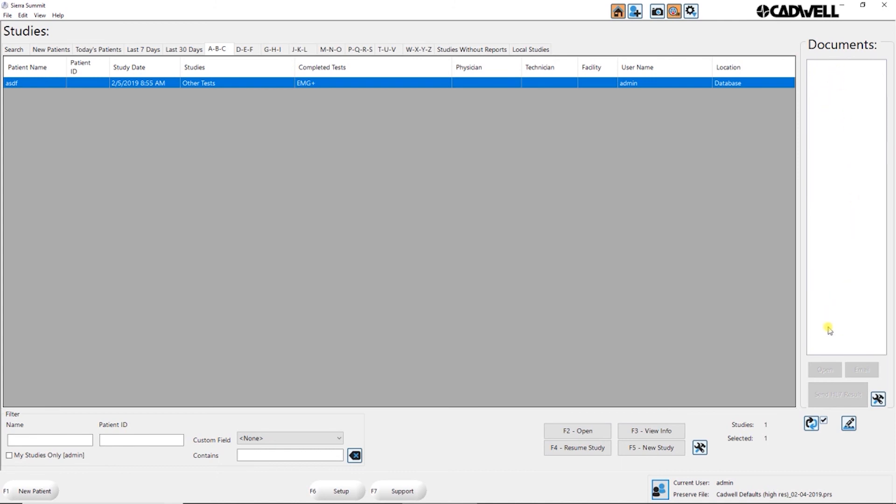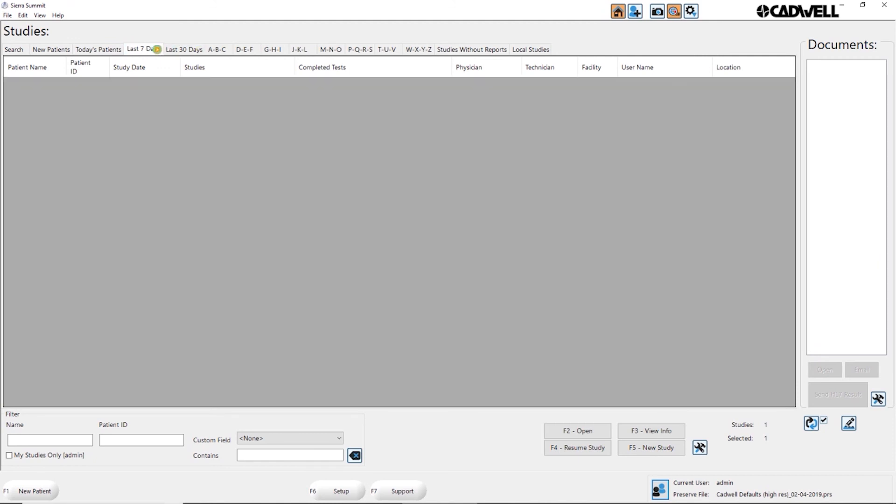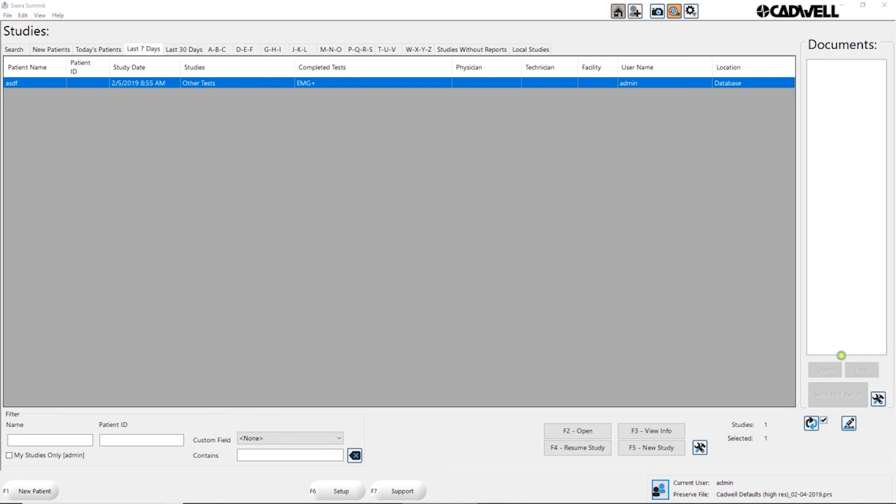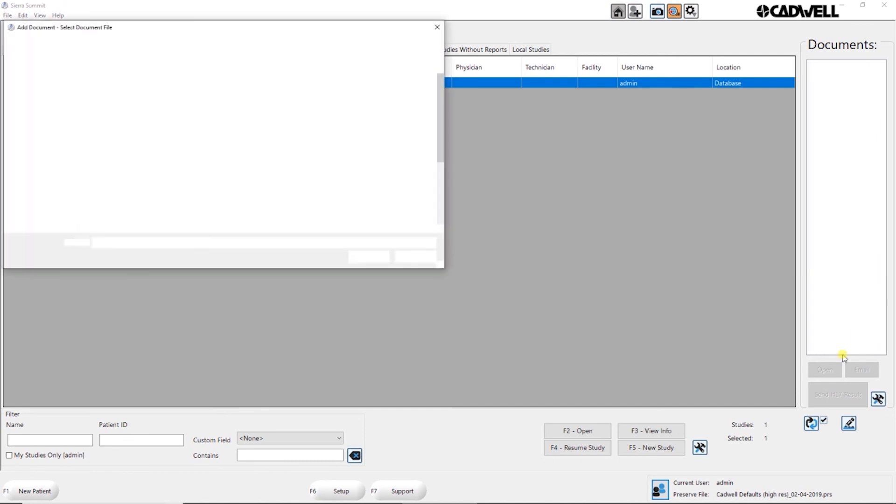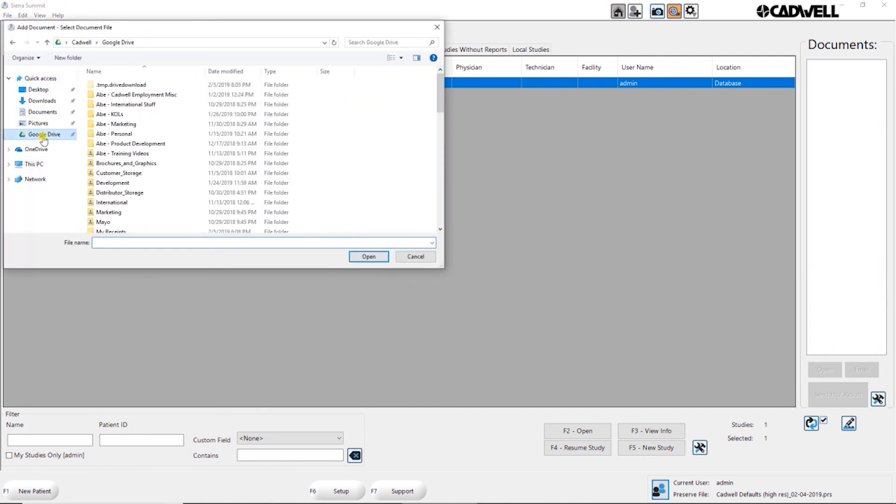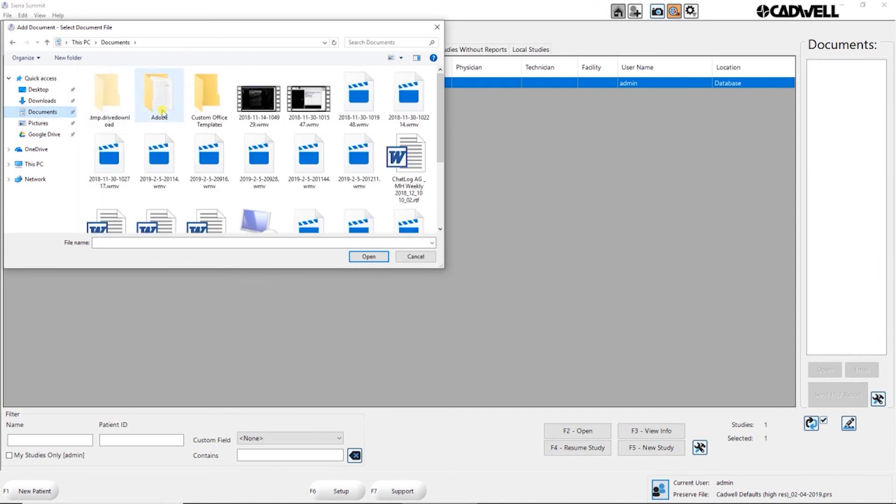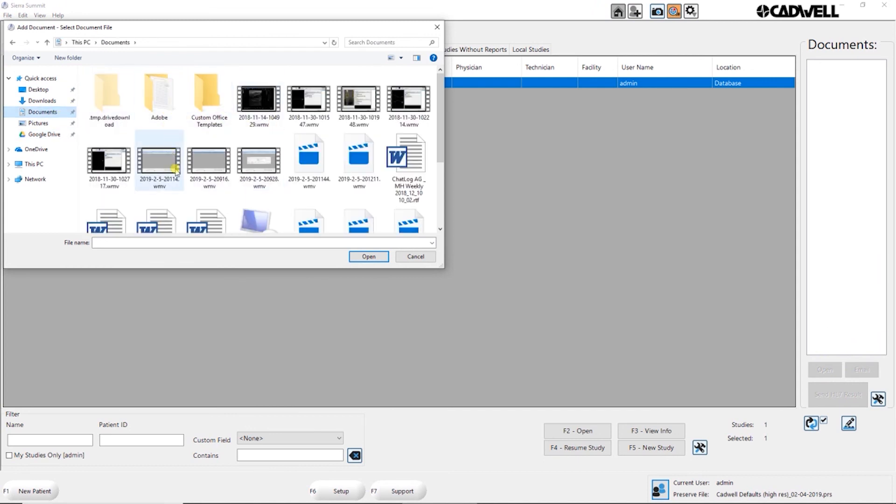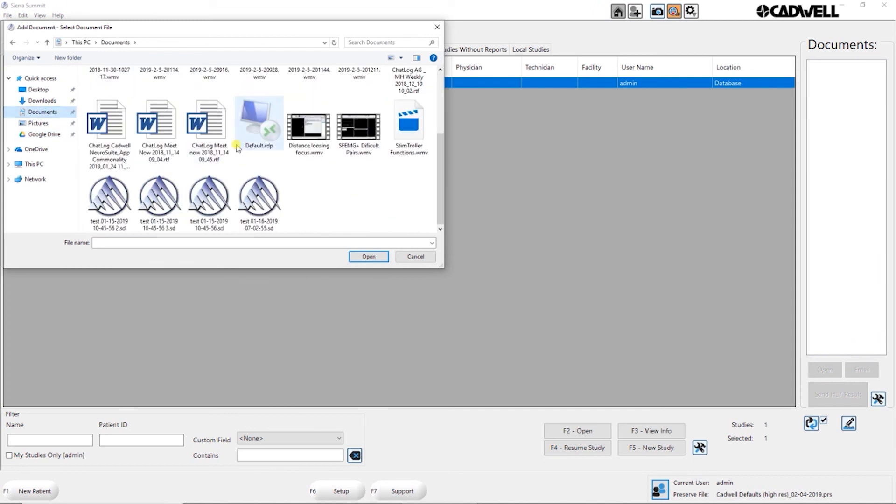You can also attach other documents to a study. If you have a patient or a study that you want to attach documents to, you can just simply click the utilities and add a document. Then you can browse anywhere in your computer or network and find what you're looking for. Let's say I just wanted to add this picture here.